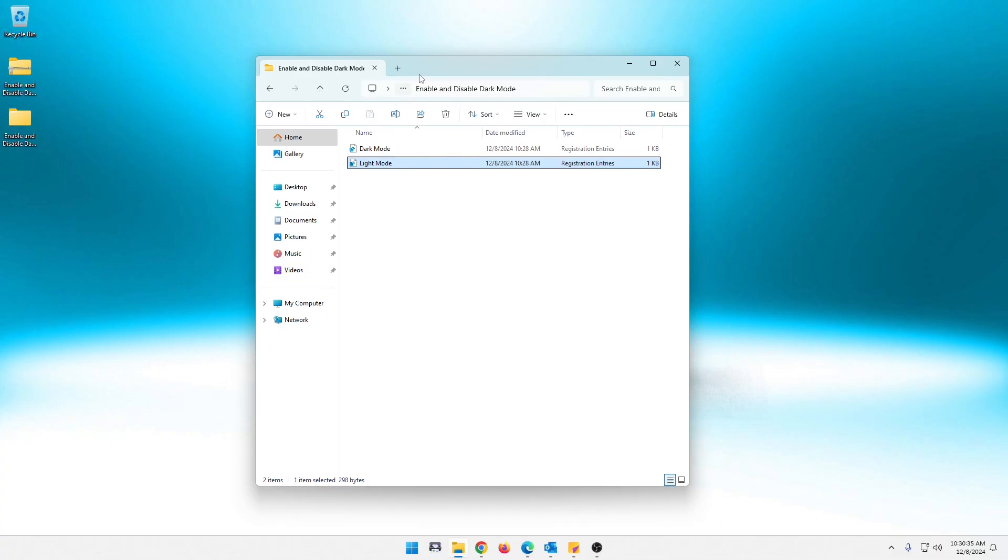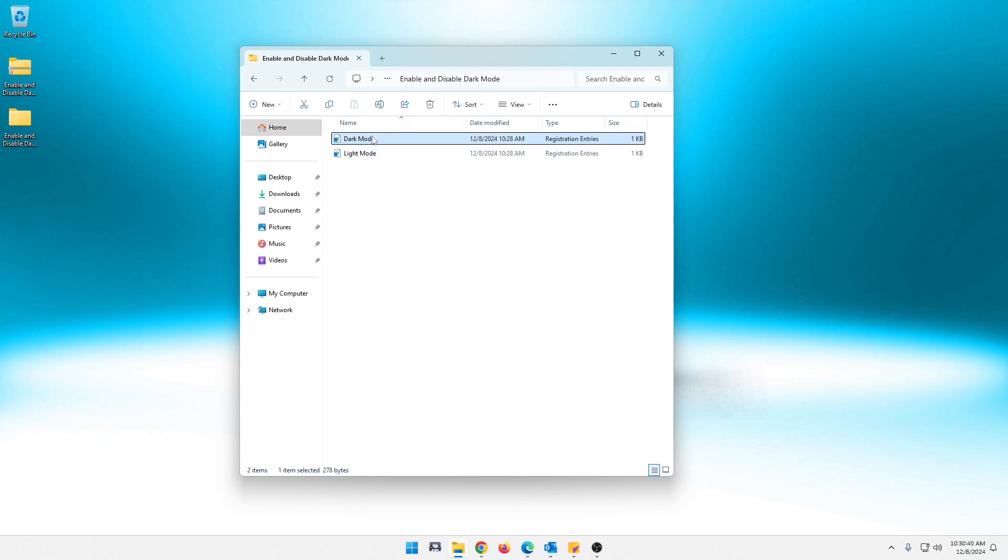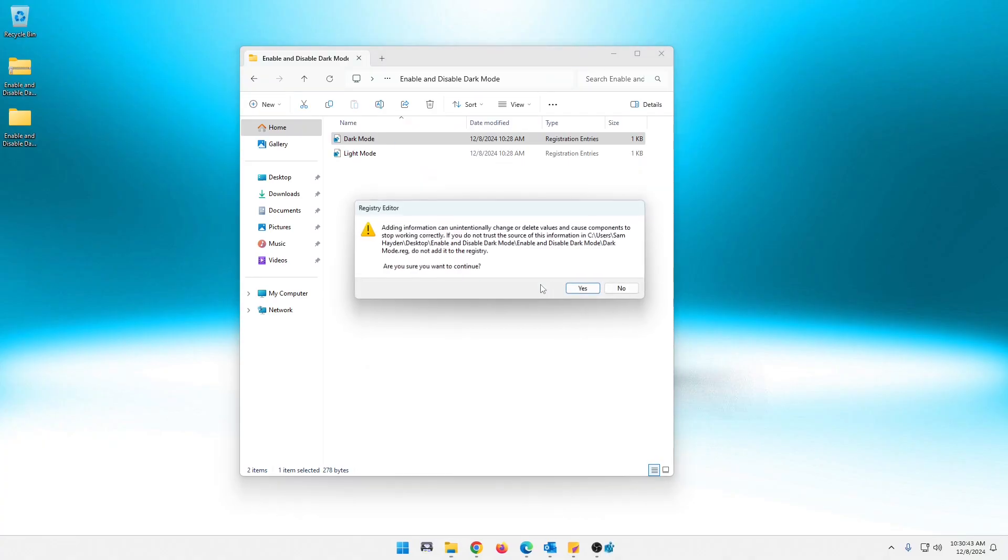So once you have these open, it's pretty simple, guys. And you'll see it happen right on screen. So if we run the dark mode registry file, you'll hit run. And it will tell you know about editing your registry, etc. And it'll tell you here if you don't trust this source, don't run it.